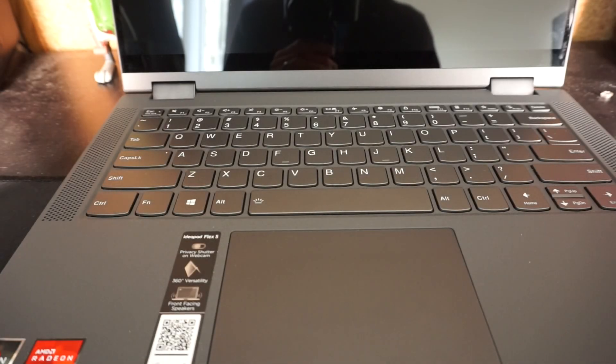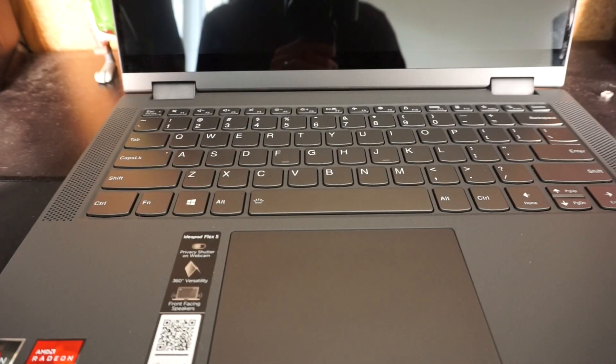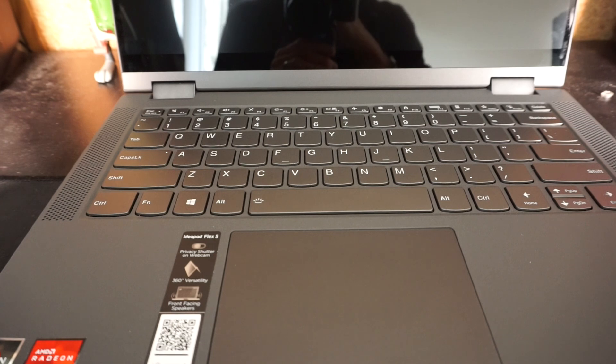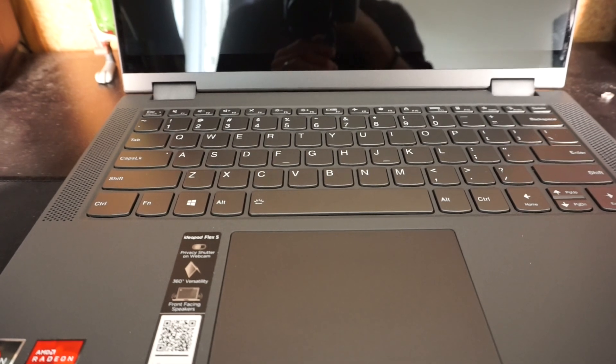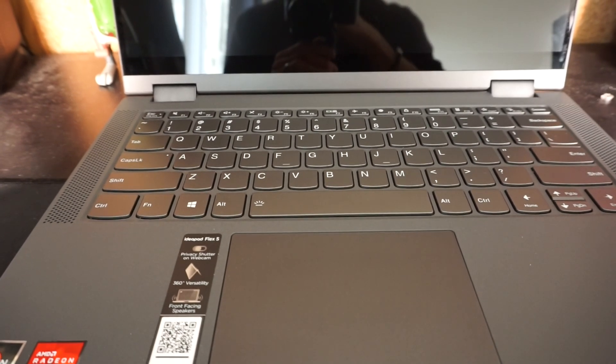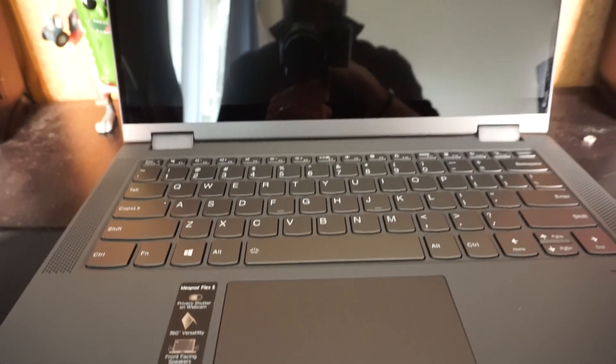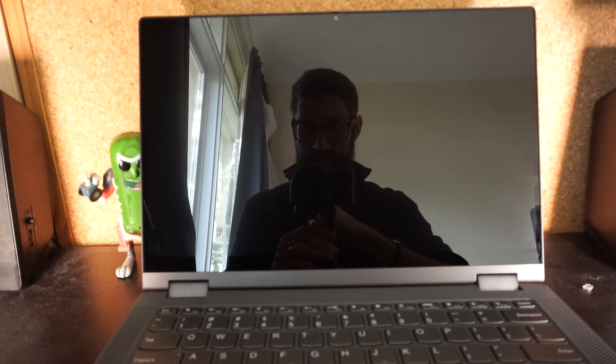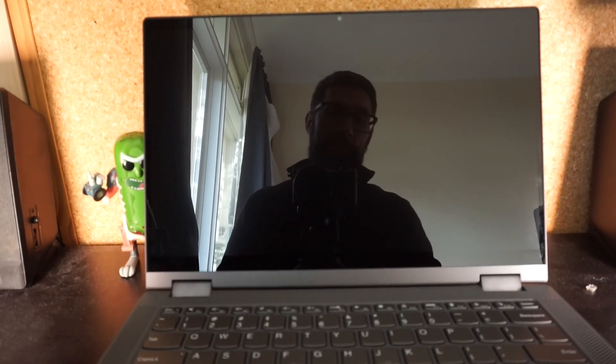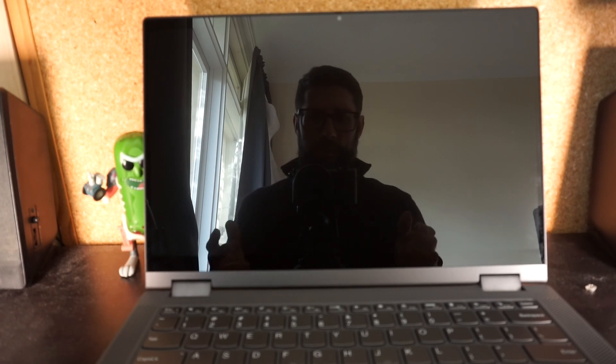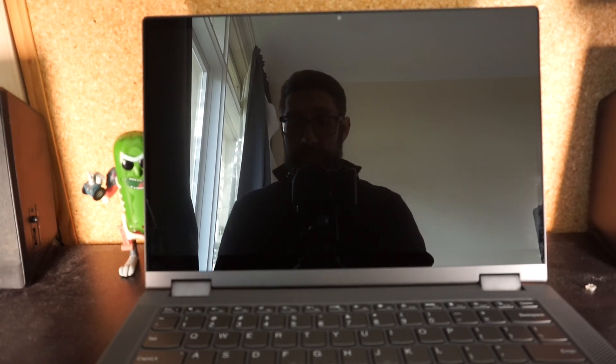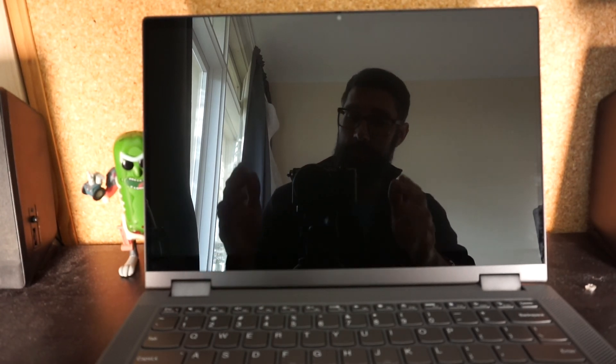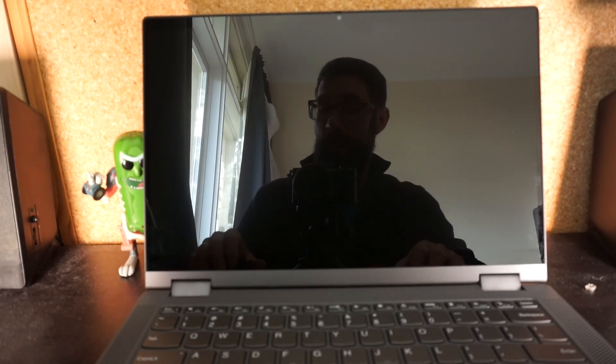G'day, if you've got a Lenovo IdeaPad Flex 5, you may be encountering a deep sleep bug where it doesn't want to actually start up. Once it goes to sleep, it becomes very difficult to get it to start once more. This is one quick potential fix for that issue. Start with the machine fully powered off, not in sleep or anything like that.